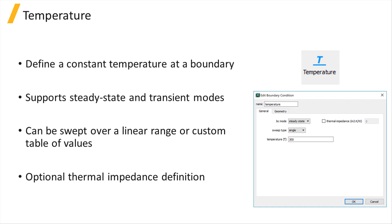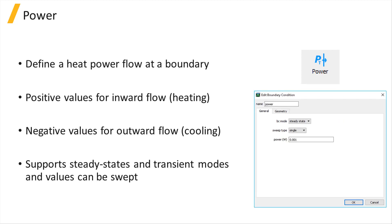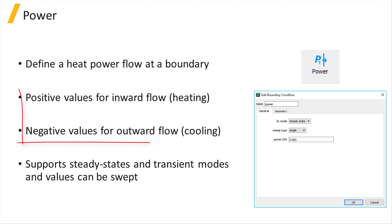The power boundary condition can be used to define a heat power flow at the boundary. The flow could be inward for positive values or outward for negative values to model heating or cooling effects with a constant rate at a boundary.